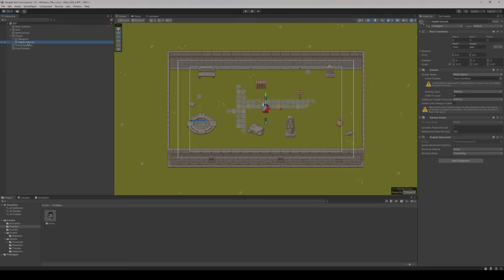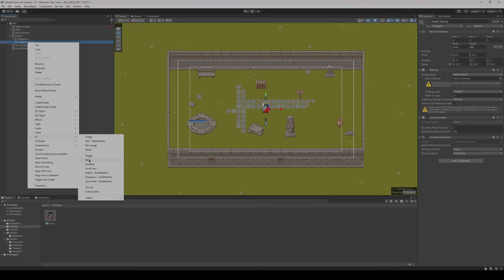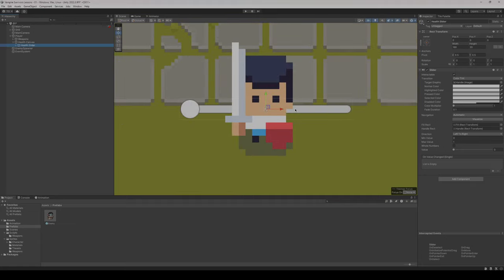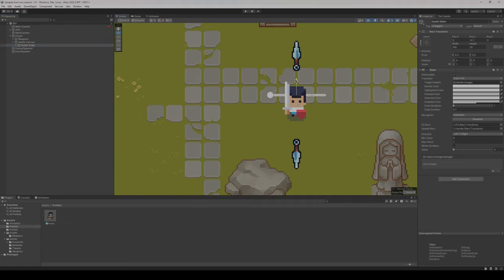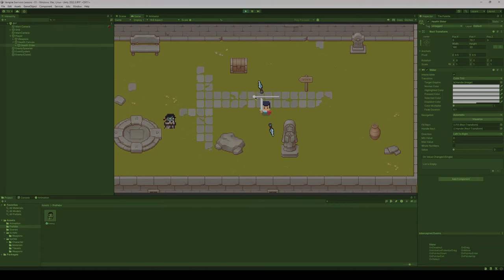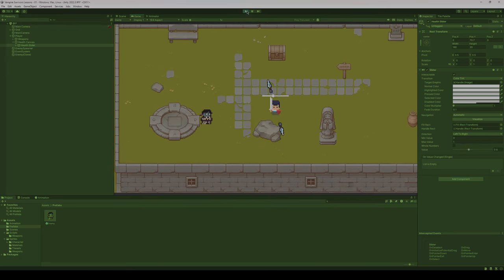Now we're going to right click the health canvas game object, go to UI, and add a slider bar — I'll call it health slider. The health slider is sitting on top of our player, so let's move it up so it sits above the player game object. If we go to play the game, you'll see the slider follows around our player. We're going to talk about how to control this through code.